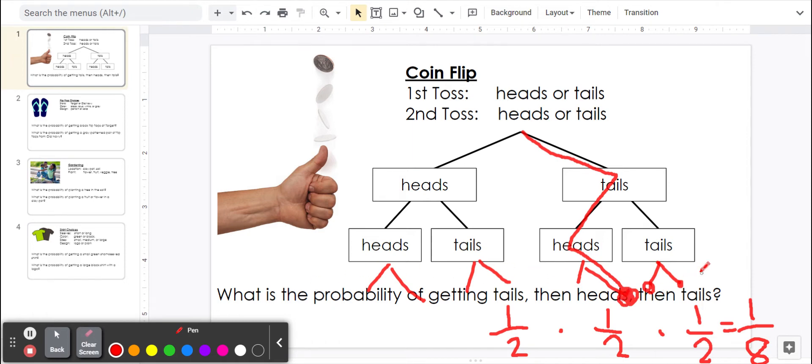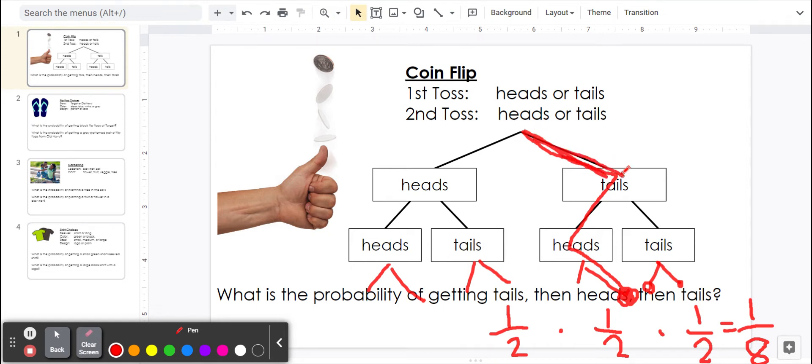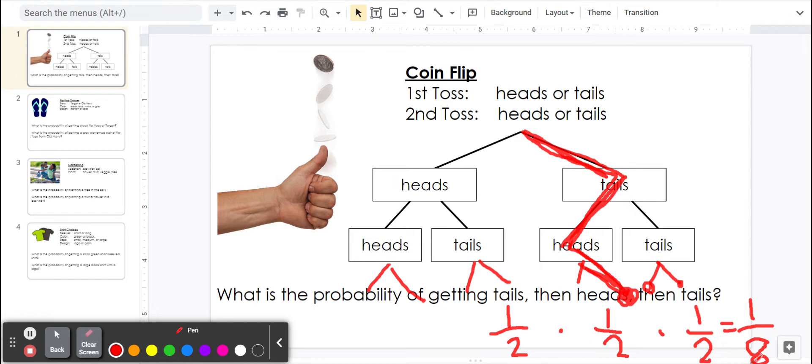So if we want to avoid having to draw this tree diagram, we can just find the probability of each. We had a one-half chance of going this way to get tails, then it was a half of these two possibilities, and then it was half of these two possibilities. So all together, if we multiply them, it's one-eighth.